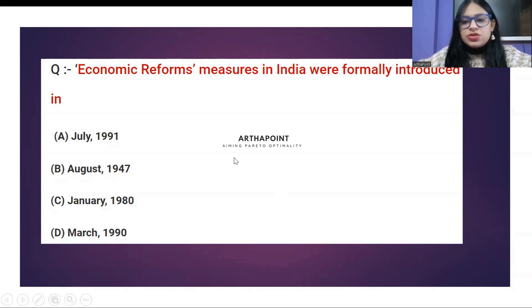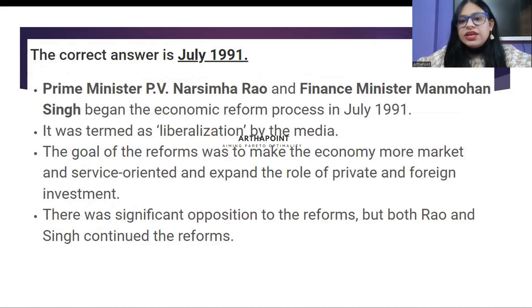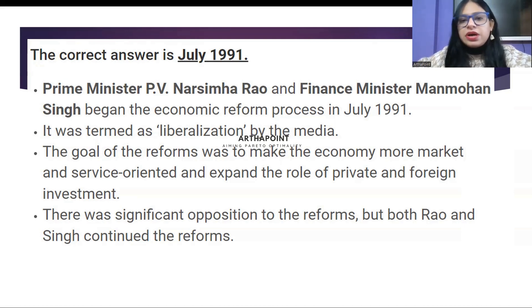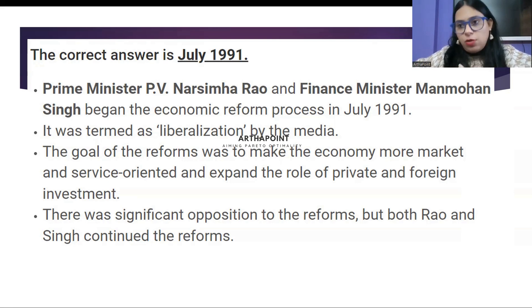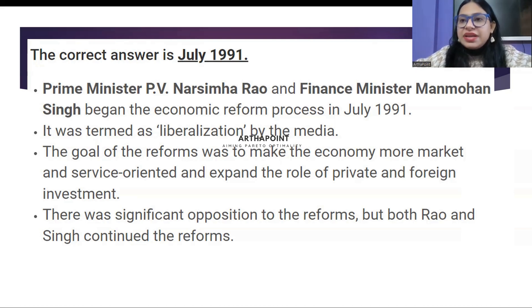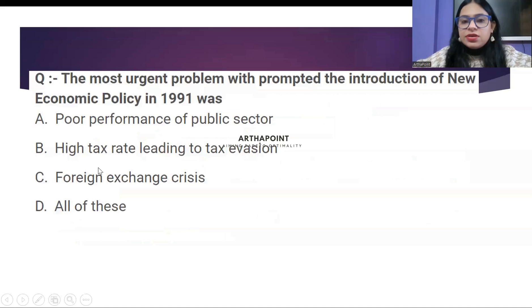The correct answer to this question is 1991. In July 1991, under Prime Minister Narasimha Rao and Finance Minister Manmohan Singh, they introduced the economic reforms. This economic reform was given the term 'liberalization' by India's media. Its aim was to go global and to make India an open economy. Question number two starts now.